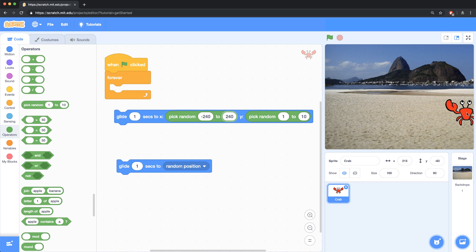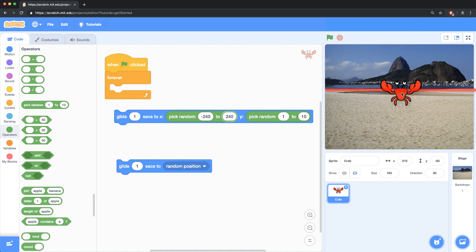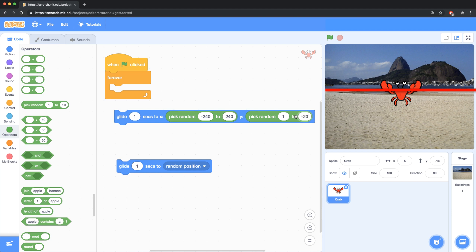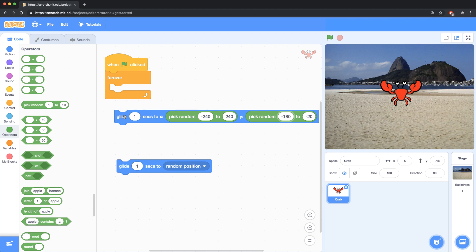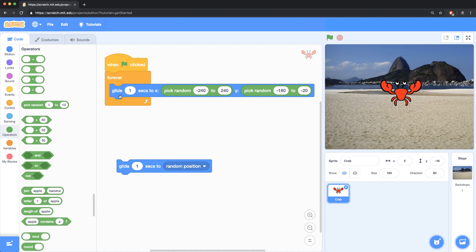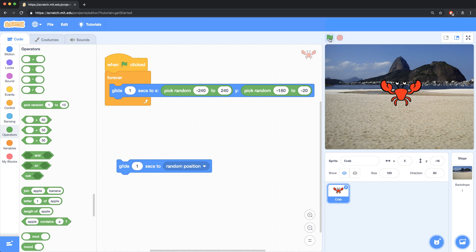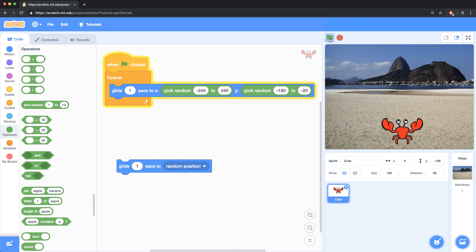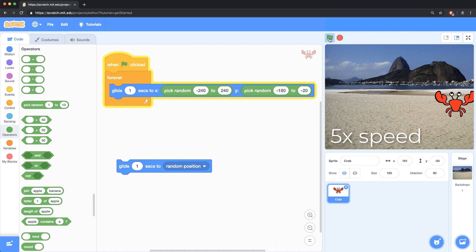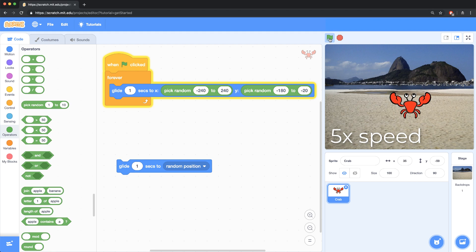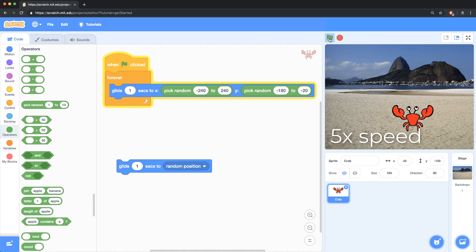So along the X axis, I want this crab to be able to go anywhere left and right. The problem is I don't want it to go higher than a specific point along the Y axis. And it looks like that point is around negative 20-ish or so. So negative 20 is the highest point I want it to reach. And the lowest point is all the way at the bottom of the stage, which is negative 180. So now I can drag my glide block into the forever block. And when I run this script, my crab should only run around the beach. Let's watch him for a little while to make sure that he doesn't go into the sky. And everything looks good.